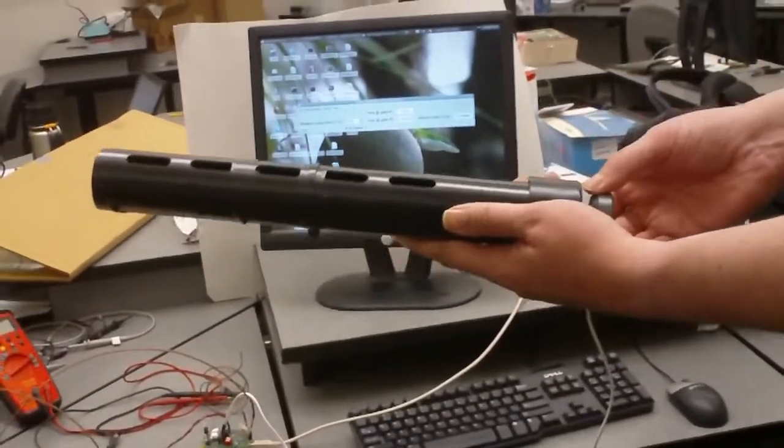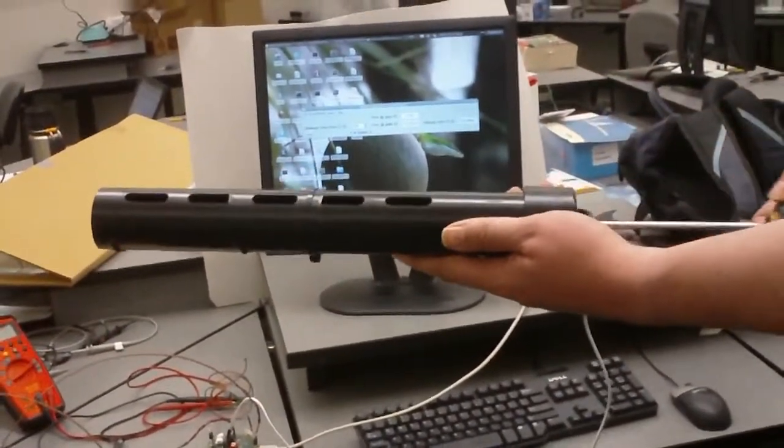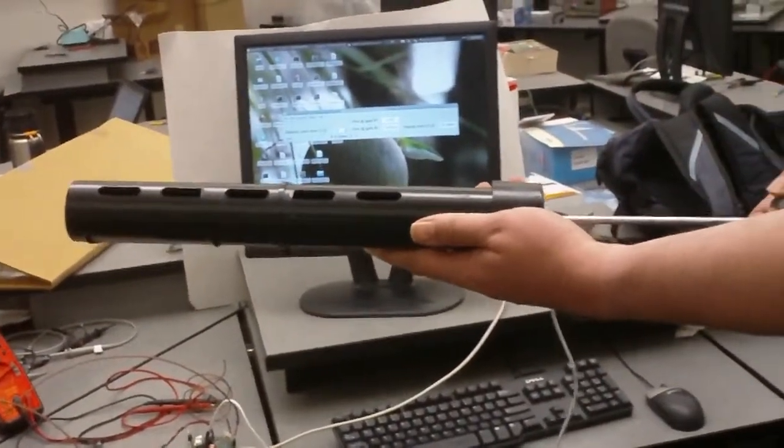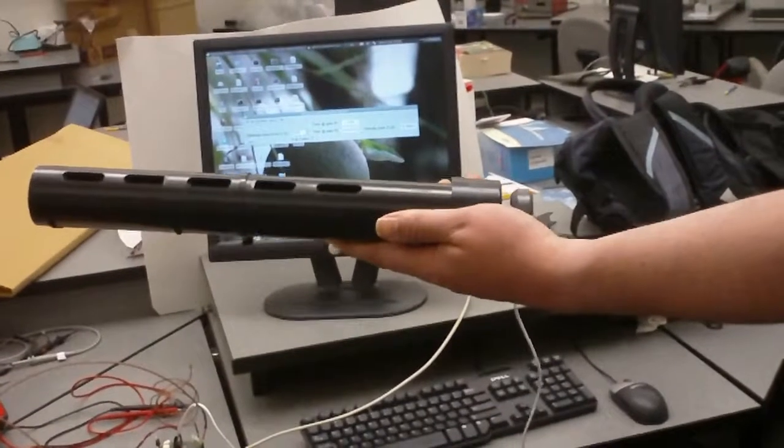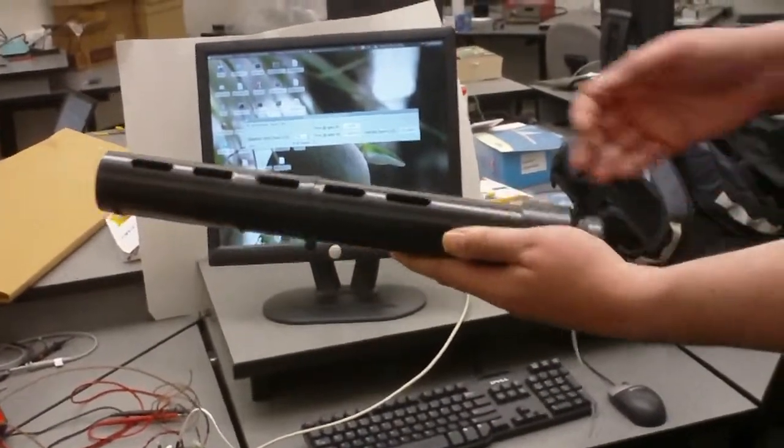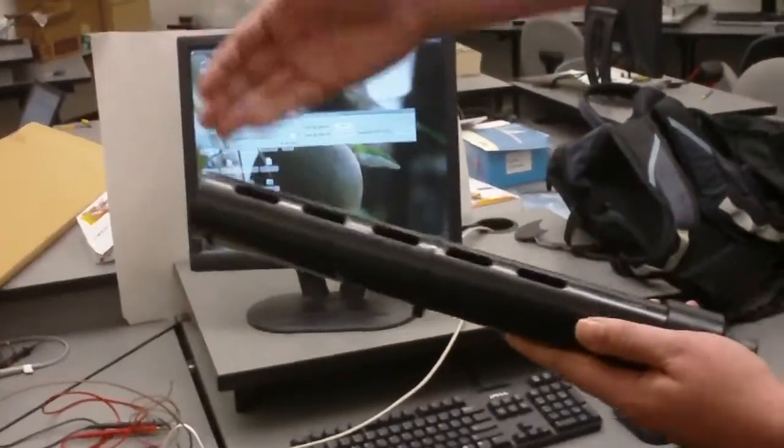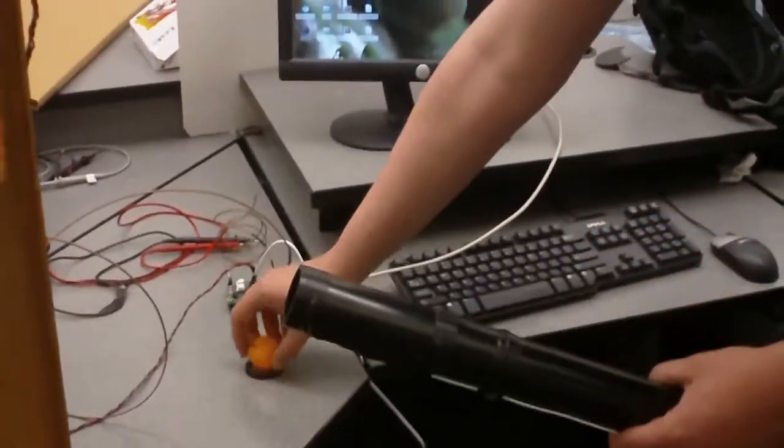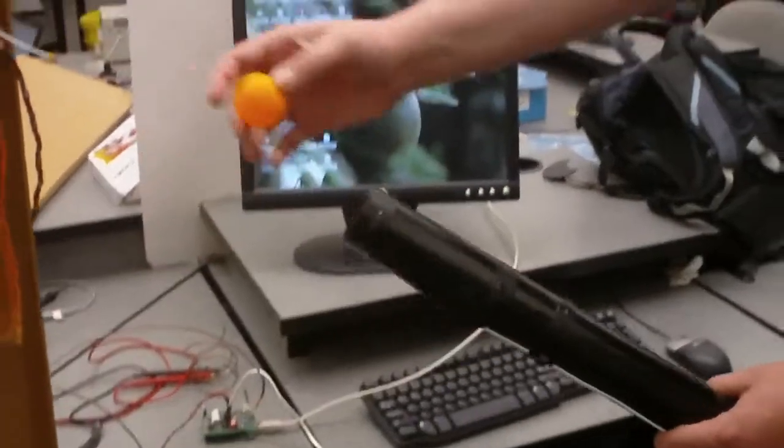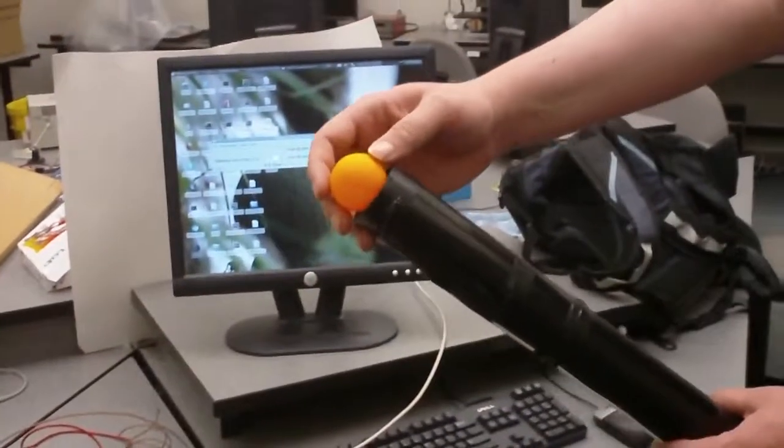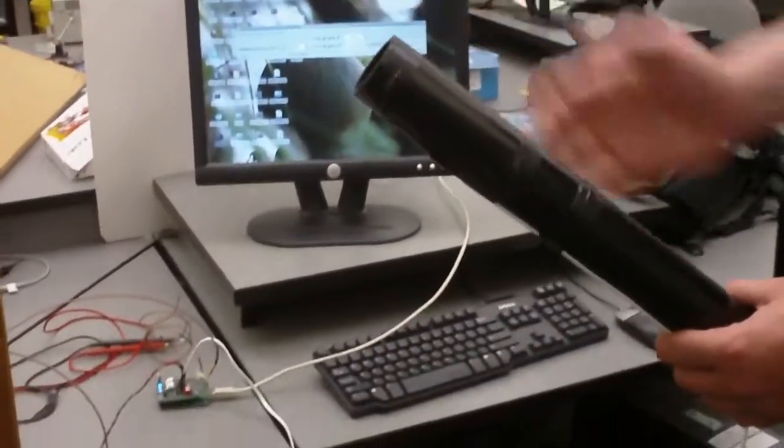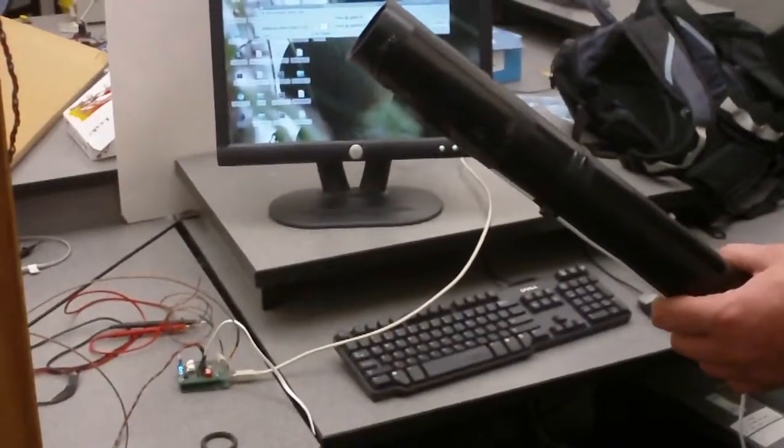To perform this experiment we're going to use a spring-loaded launcher which will launch our ping pong ball, and we're going to load the ping pong ball into the launcher.